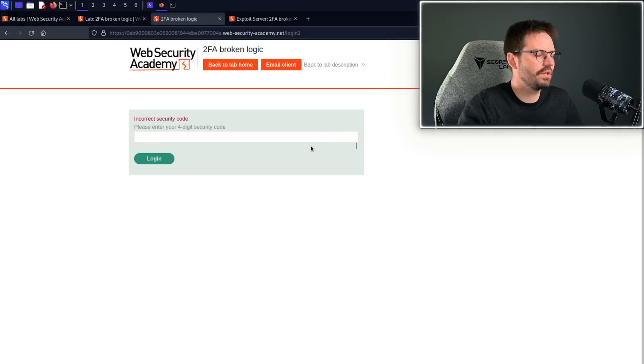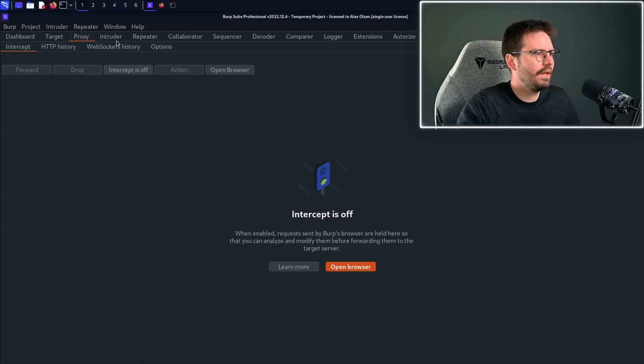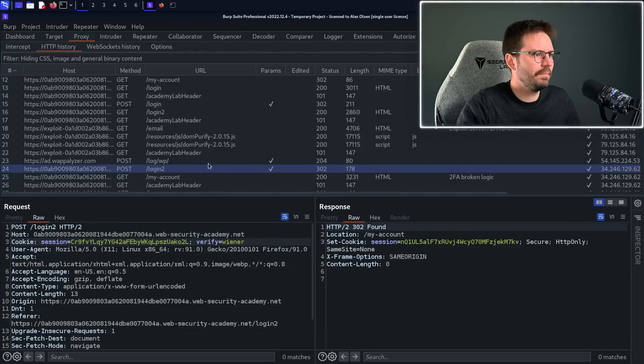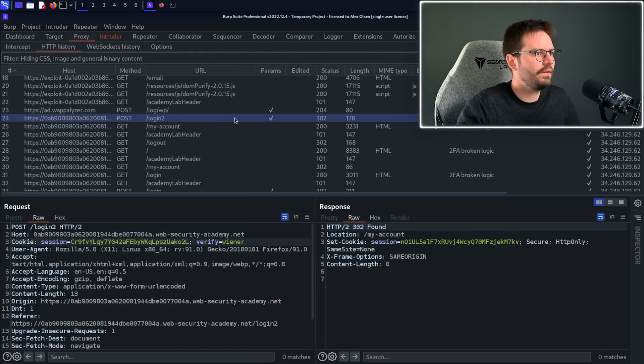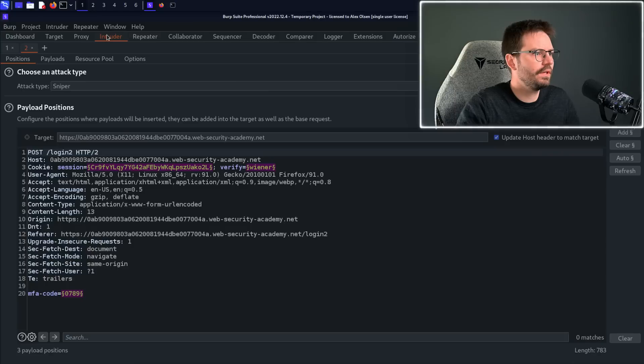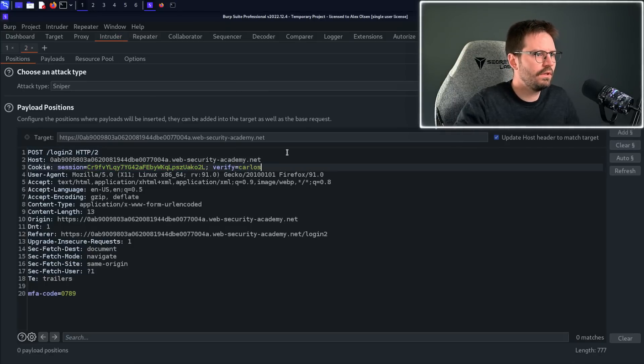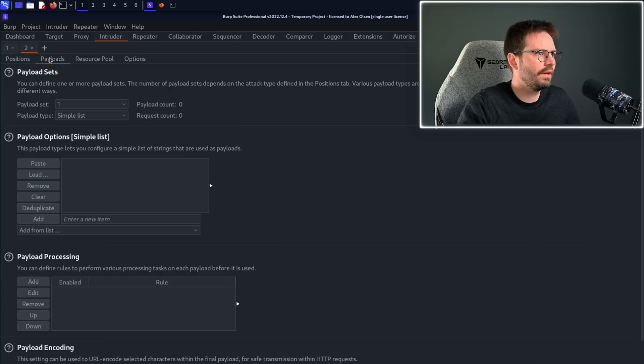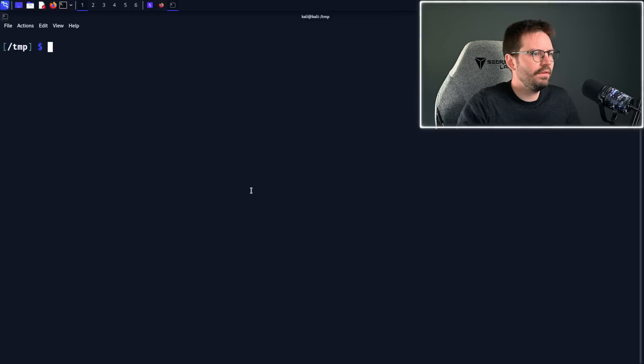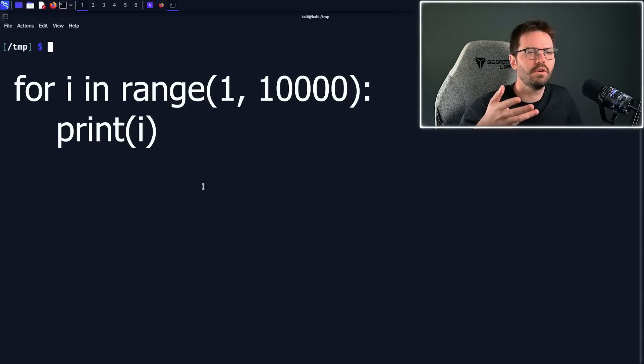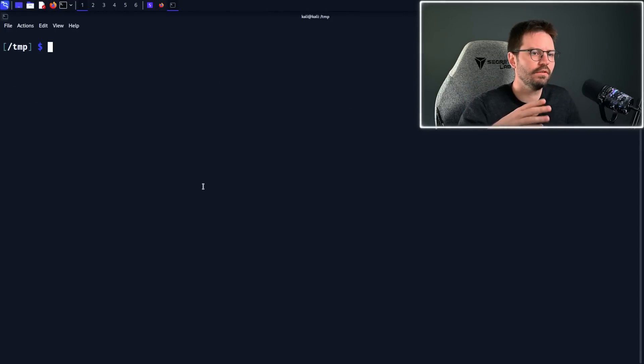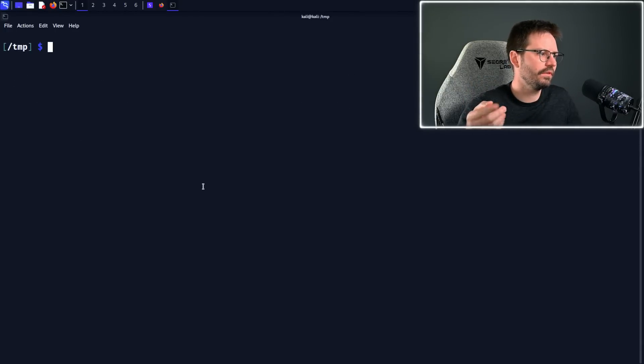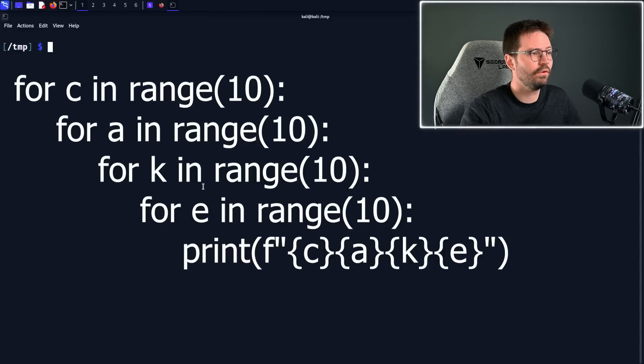So if there's no brute force protection, then this should be fairly trivial. So I'm going to come to Burp Suite, and then all we're going to do is come to HTTP history, and we'll grab this POST request and press Ctrl-I to send to Intruder, and then clear all of the selections, change this to Carlos, and then add the highlight here. Now we actually need a payload, and I suppose the easiest payload would be to just use for i in range on Python, and then 1 to 10,000, but that wouldn't give us things like 0010, for example.